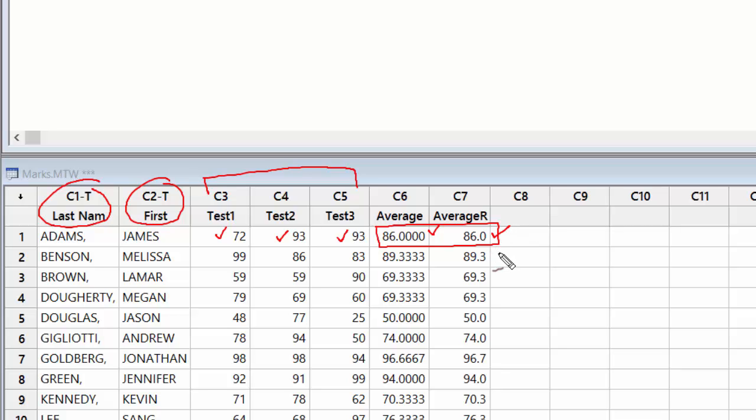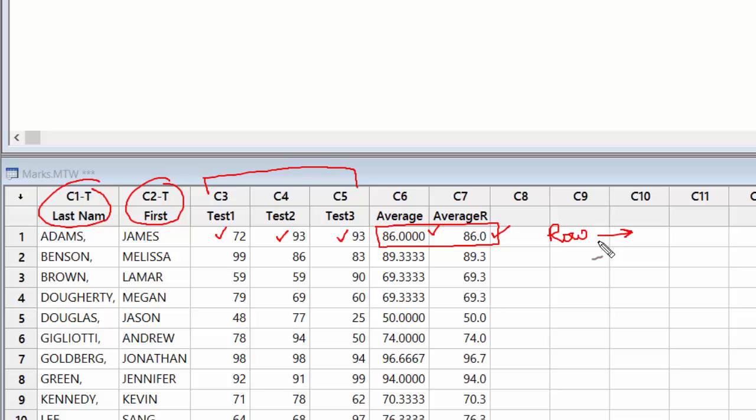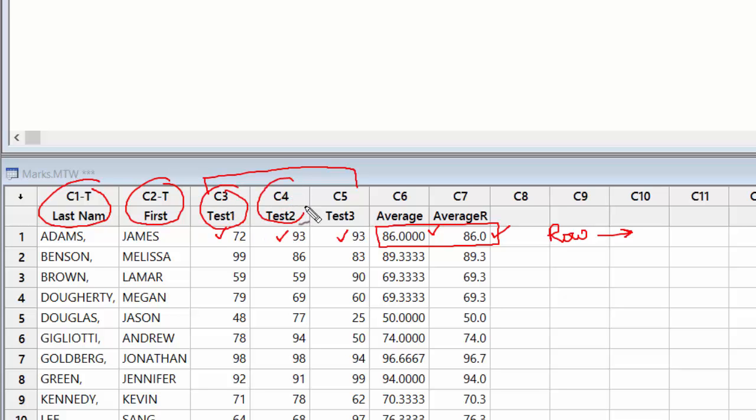So this is what we did in the previous lecture where we looked at the row statistics. Each row, we looked at the statistics of each row. Here in this lecture what we are interested in is column statistics. What I mean by that is here I want to look at each of these three tests - Test 1, Test 2, and Test 3 - and find out the statistics related to these three tests.